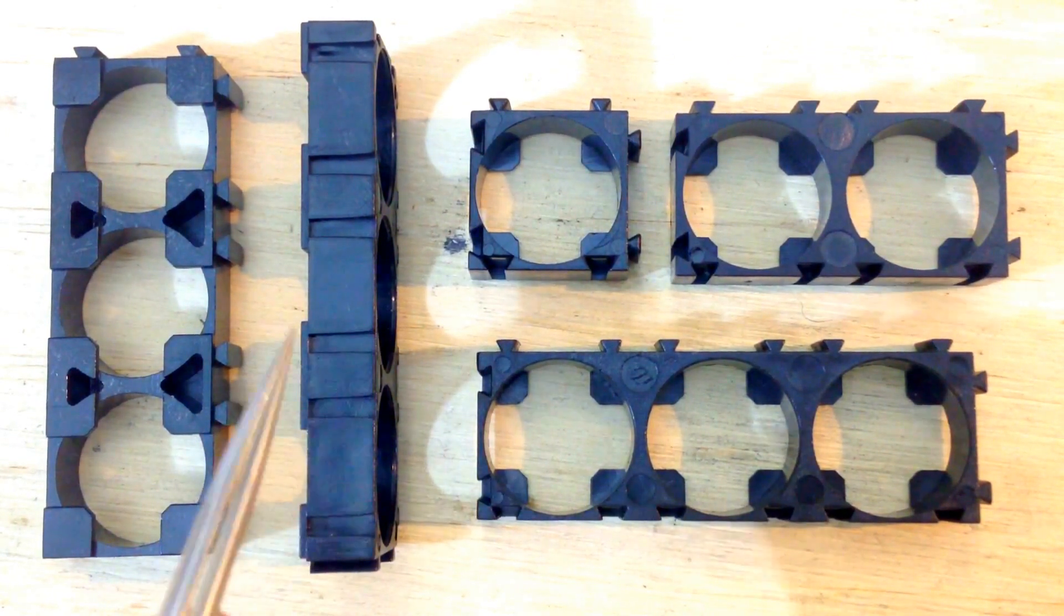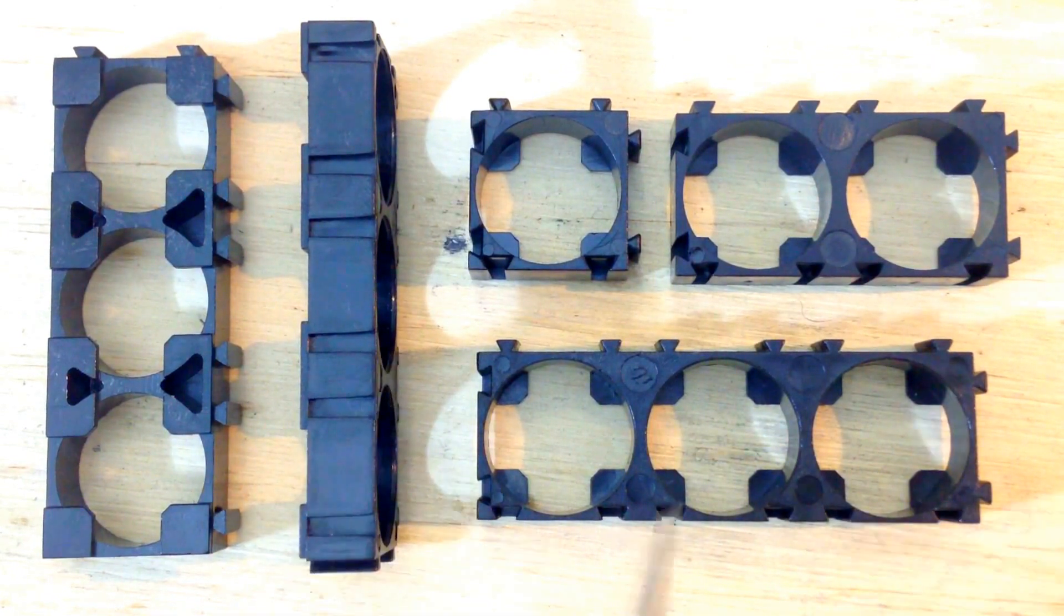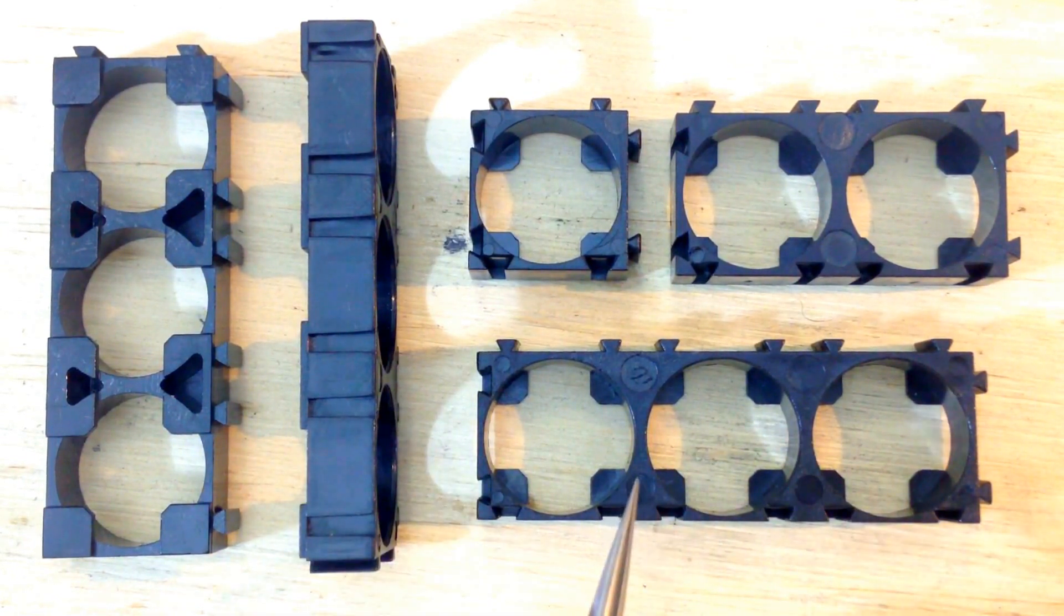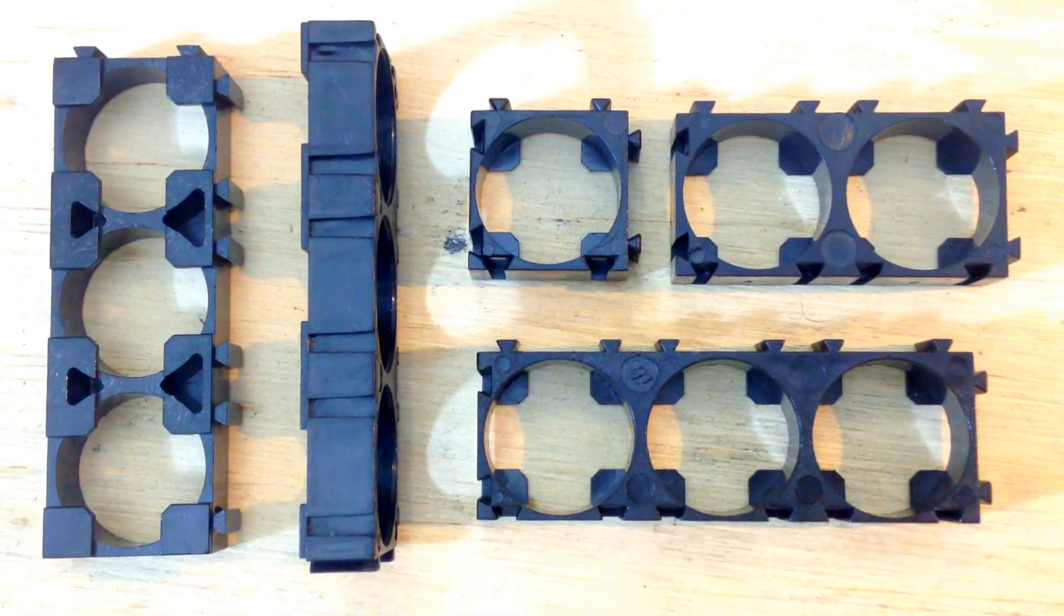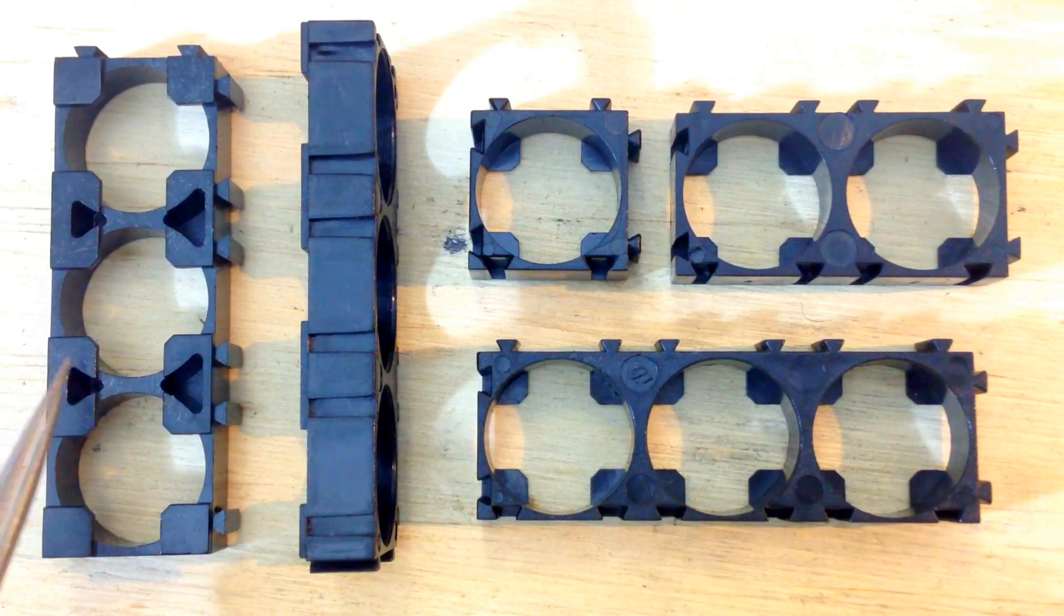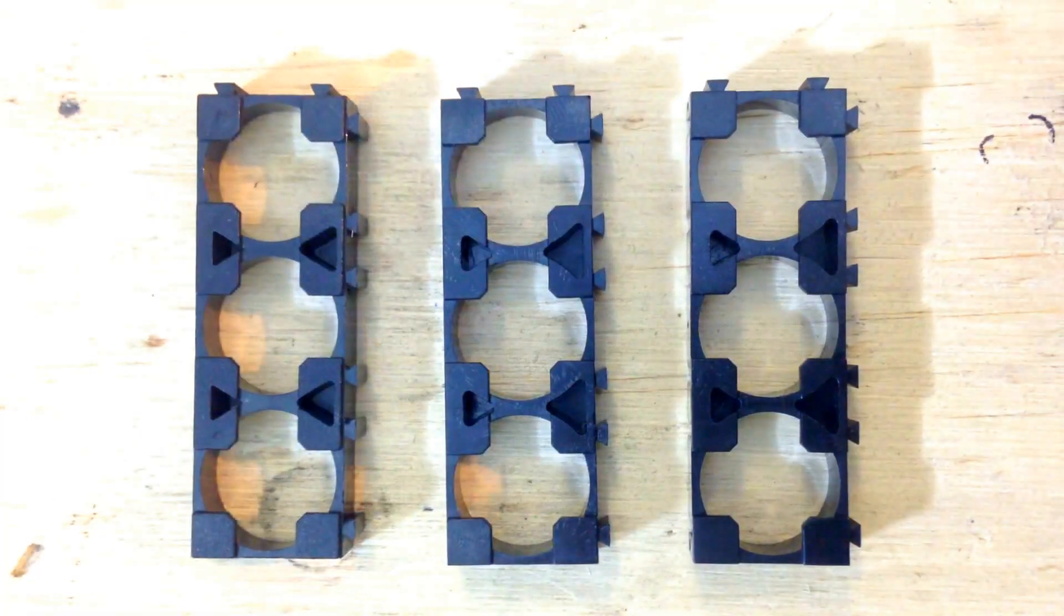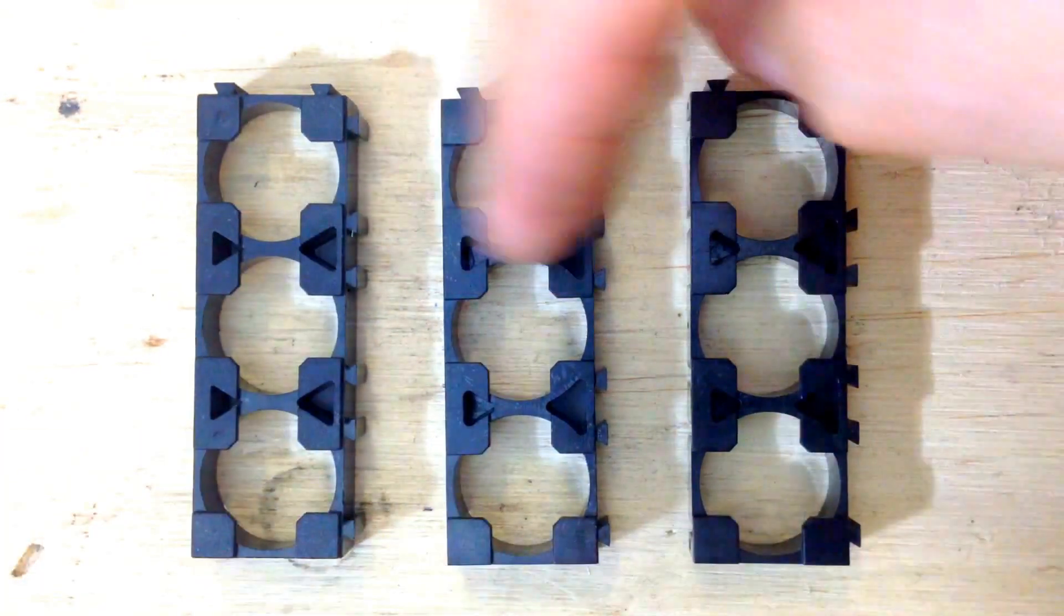This is how you look from the inside and this is how you look from the outside. This is the easiest scenario - you're gonna have to join the cell holders here.